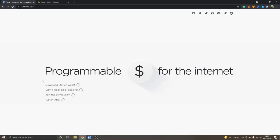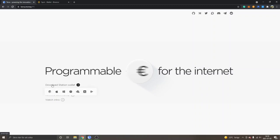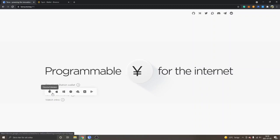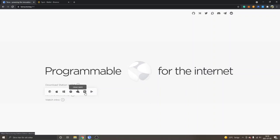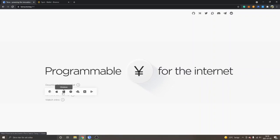The first thing you will have to do is download the Station wallet. I will leave links below in the description so you can follow it step by step. You can see terra.money — I'm on their website. You can see 'Download Station Wallet'. Click there and you will get some different alternatives depending on what operating system you're using. I have the Chrome extension and also Windows, so I've downloaded both.